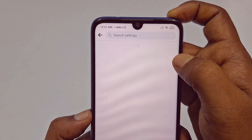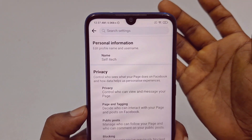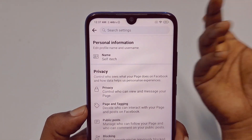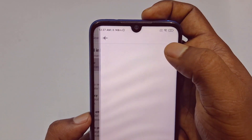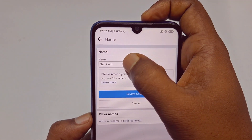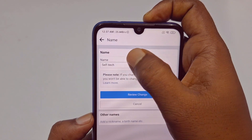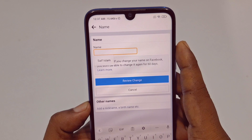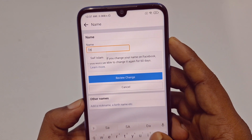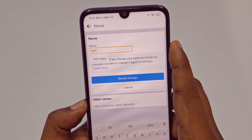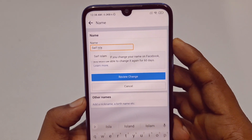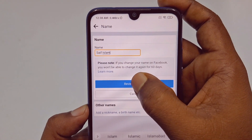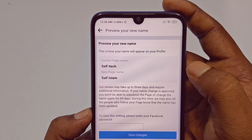Click on it — this is my other page but I rarely use it. Now click here and tap once. Let me choose a new page name. Suppose I want to create this page name as my own name: 'Saiful Islam' — that's my name. So after writing it, you can see the 'Review Change' button — just tap on it.